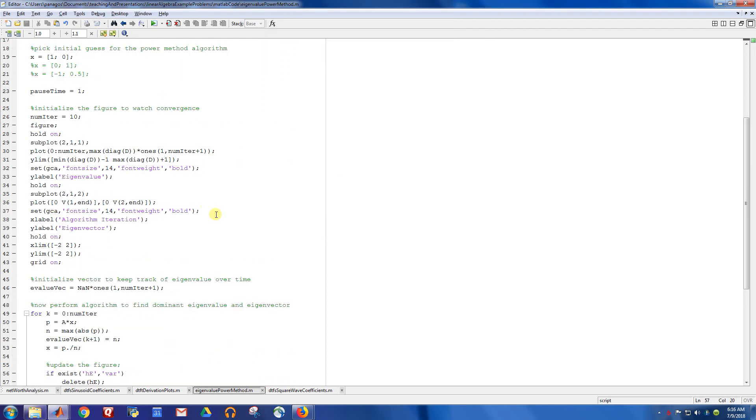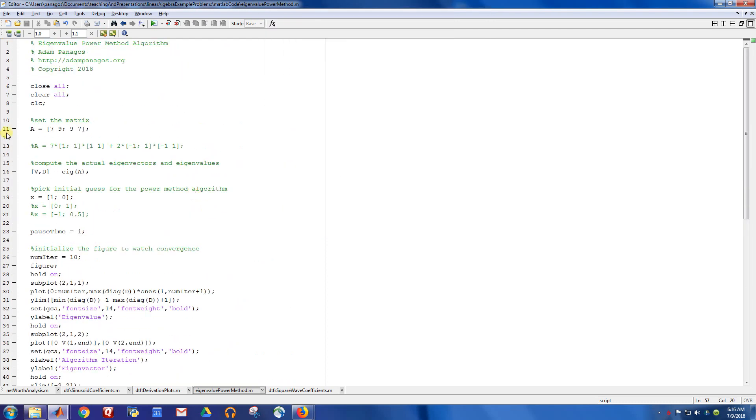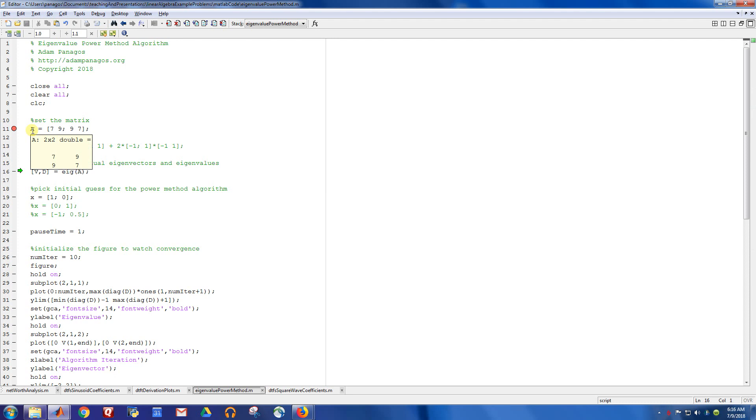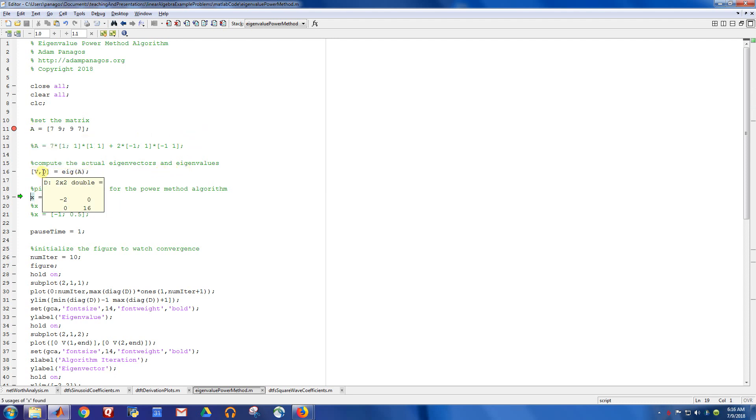Let me show you the code that does that. So if you actually run it, this was the matrix that we did in the previous video. A was this simple two-by-two matrix.